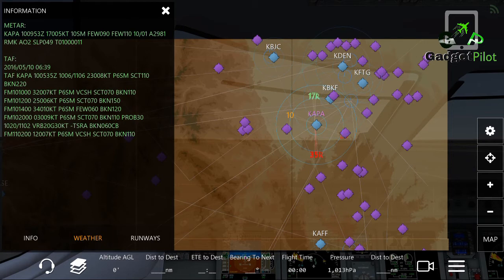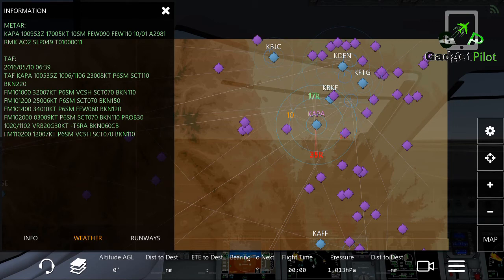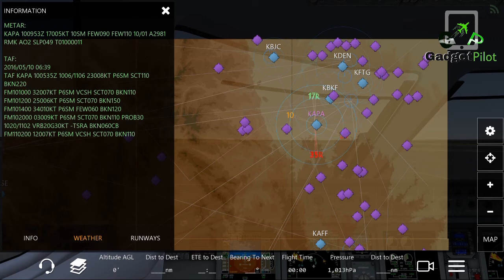At the bottom is 'RMK', which indicates that the remarks section follows. Next to that is 'AO2', which means the station is automated with a precipitation discriminator that includes both rain and snow sensors. If a station does not have rain or snow sensors, it is designated AO1 instead of AO2.